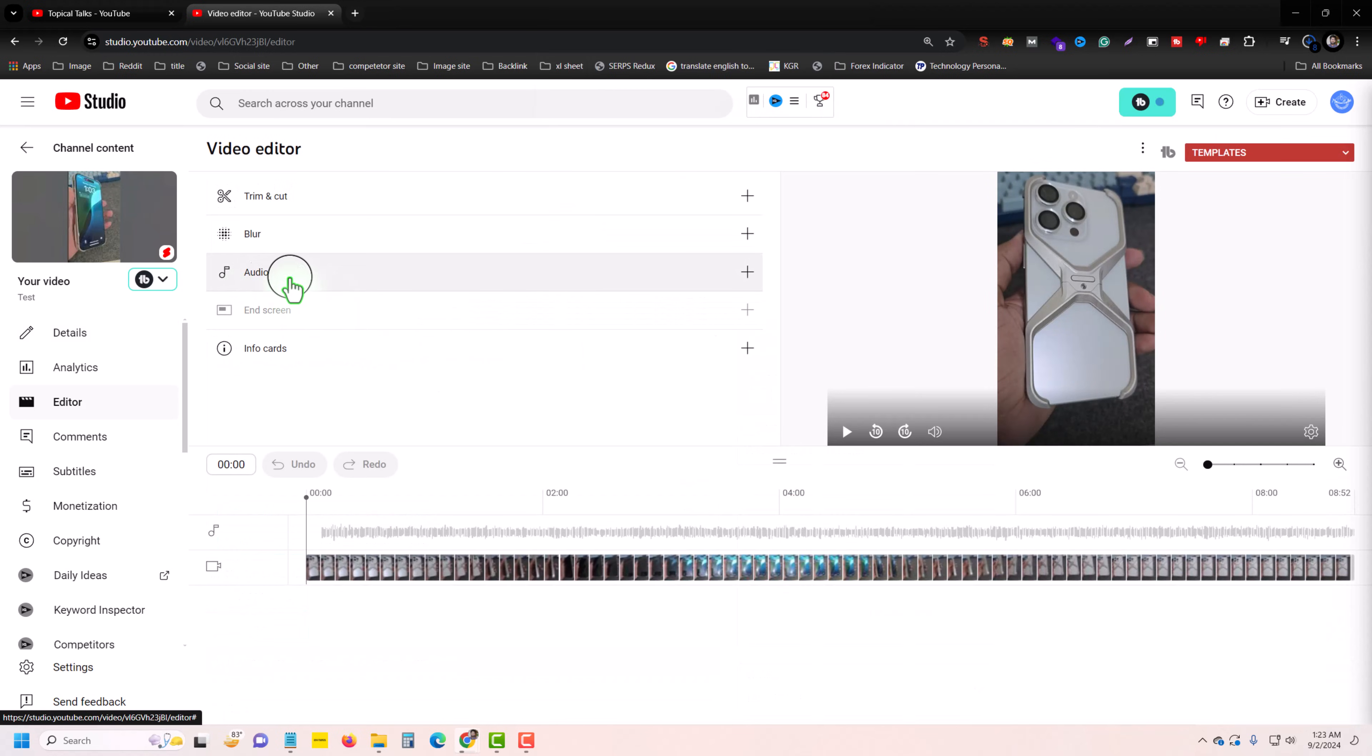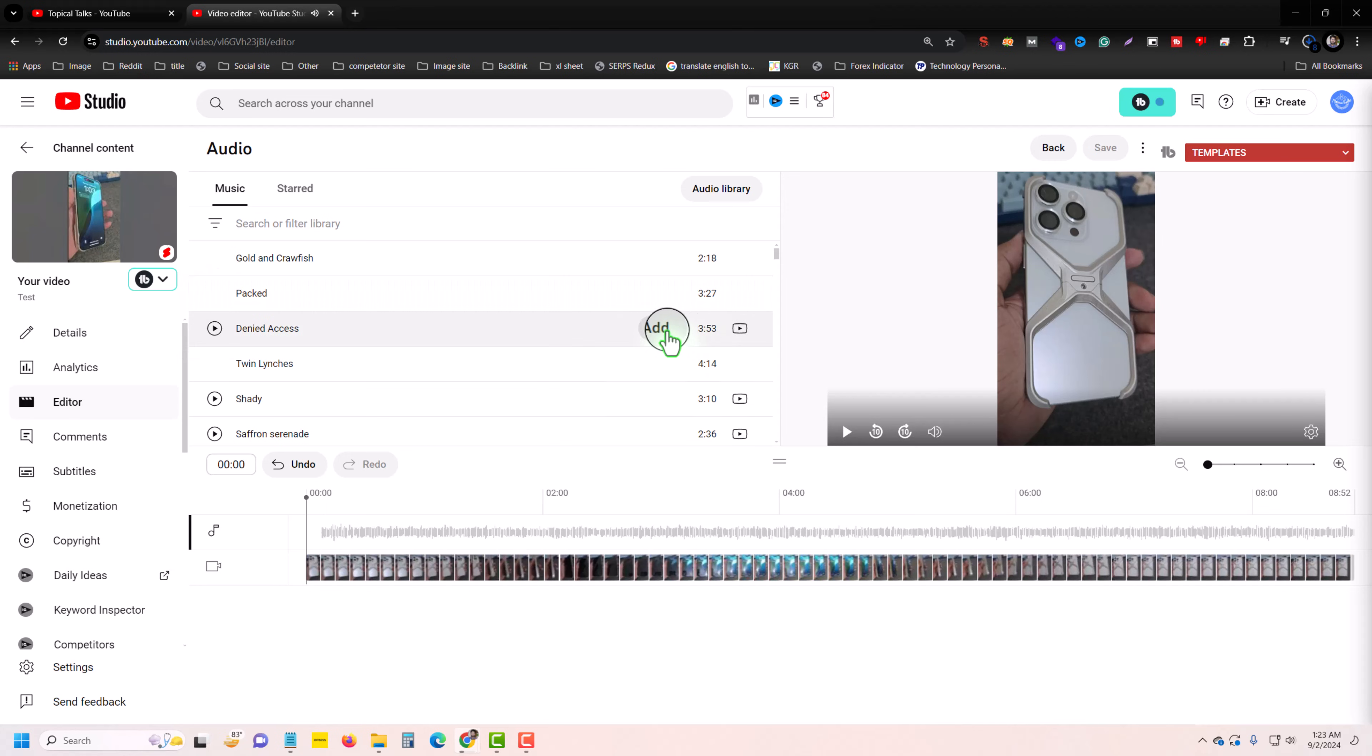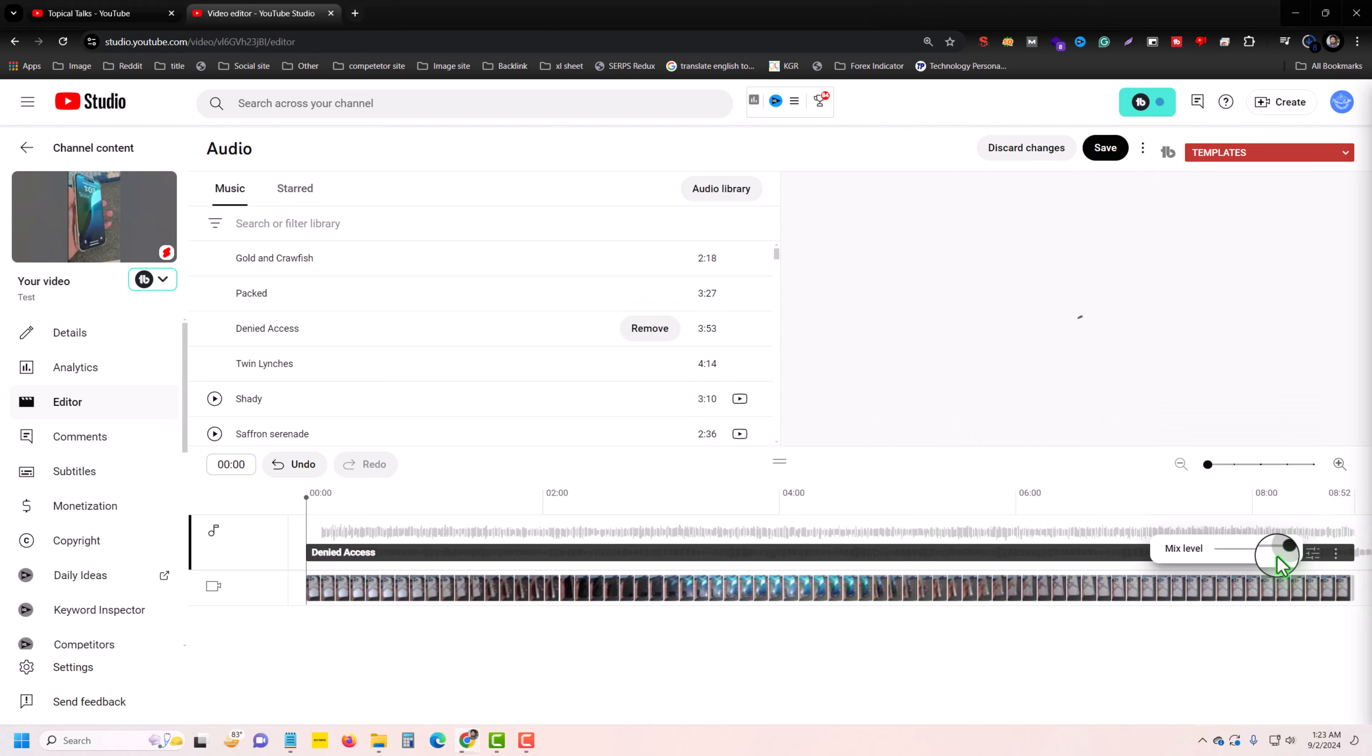Now you can see the Audio section. Press on the plus icon, then you can see all of your videos. Before adding, you can listen to it using this icon. If you like it, press Add.